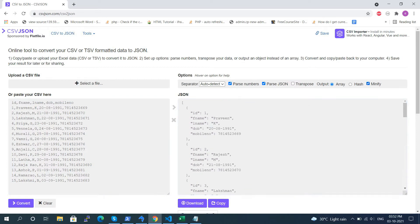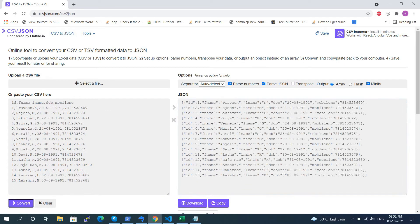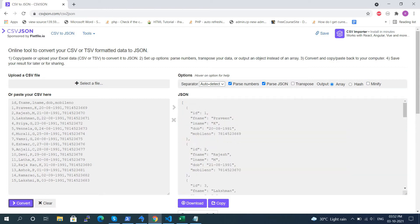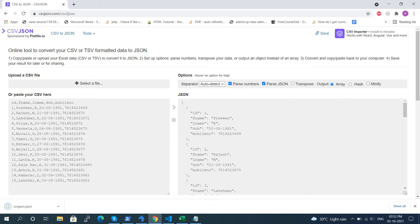We can try different options like Array, Hash, or Minify. We can download this JSON file using the Download option.